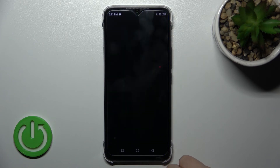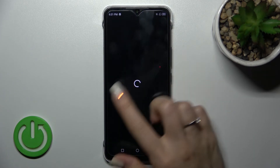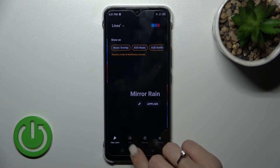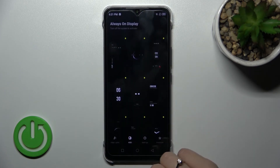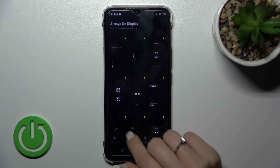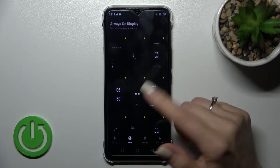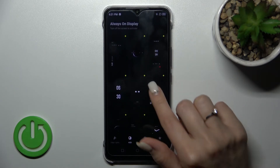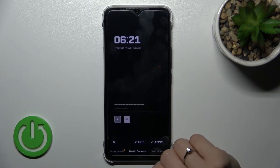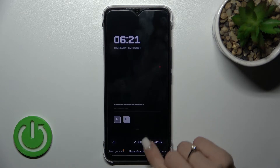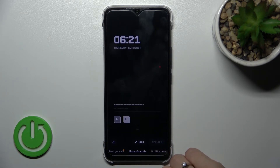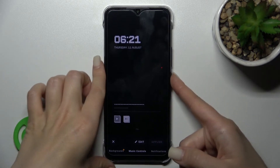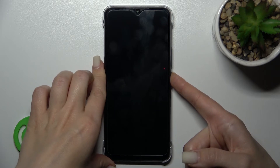Go back to the application, select the themes section, and choose one of the available themes. For example, select one and tap to apply. The theme will be applied successfully.